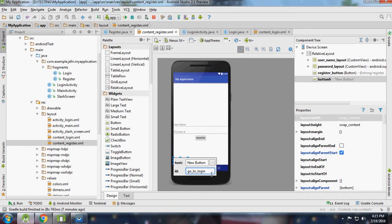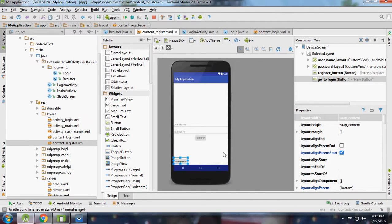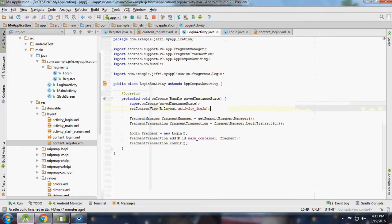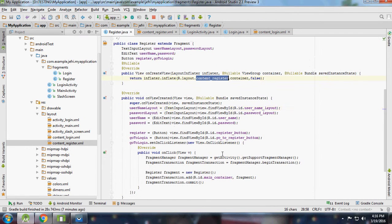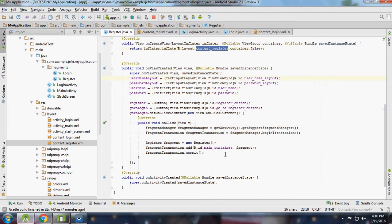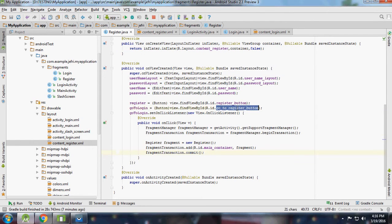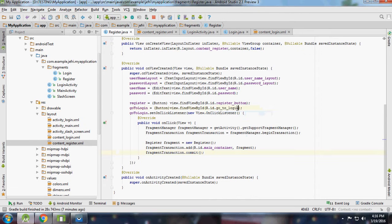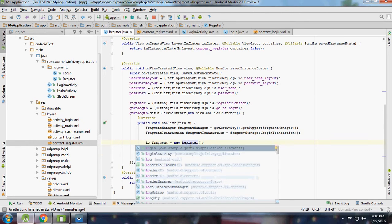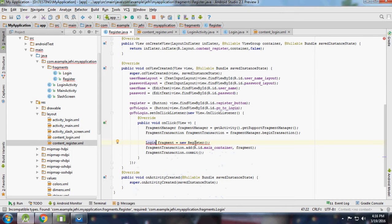Let's save, then go to register activity, registration fragment, and from registration fragment go to login. Set up the go to login button.